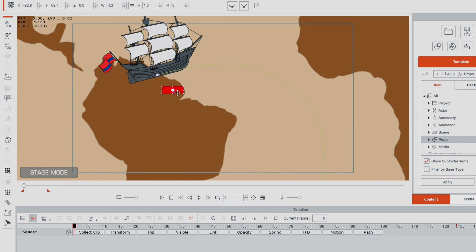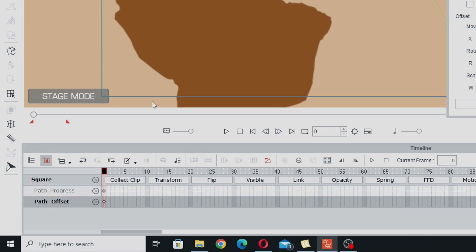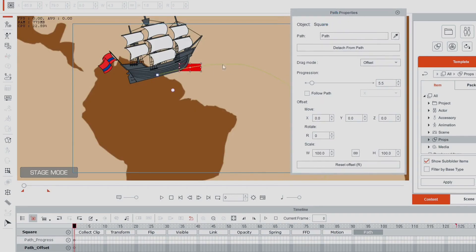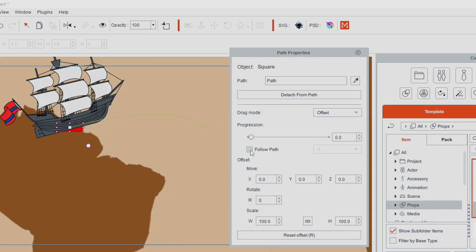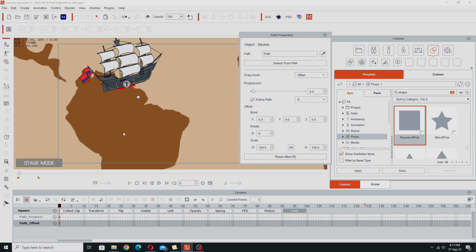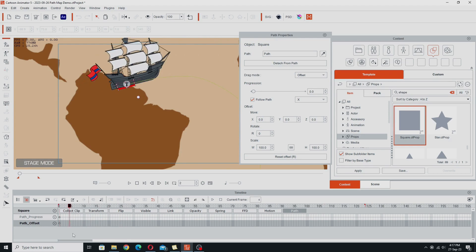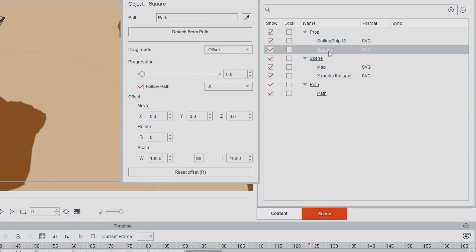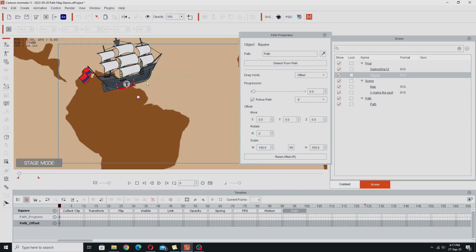Now that we have the rectangle, we're going to attach it to the same path. Right-click, pick path — making sure we're on frame zero — and select the same path. Open the path properties and you'll see the properties are for the square. We want it right at the beginning following the path. Now here's the key discovery: because the square is attached to a path, if we duplicate this prop, the prop duplicates but the path doesn't — it stays on the same path and can be moved independently.